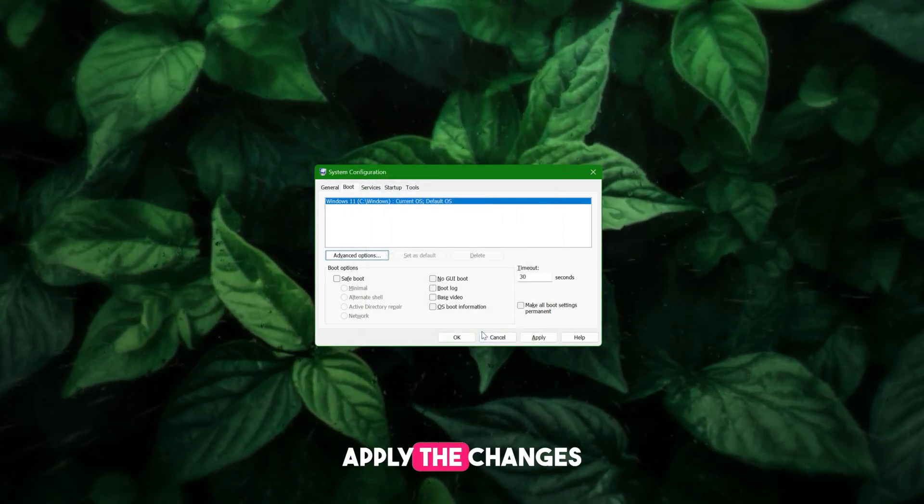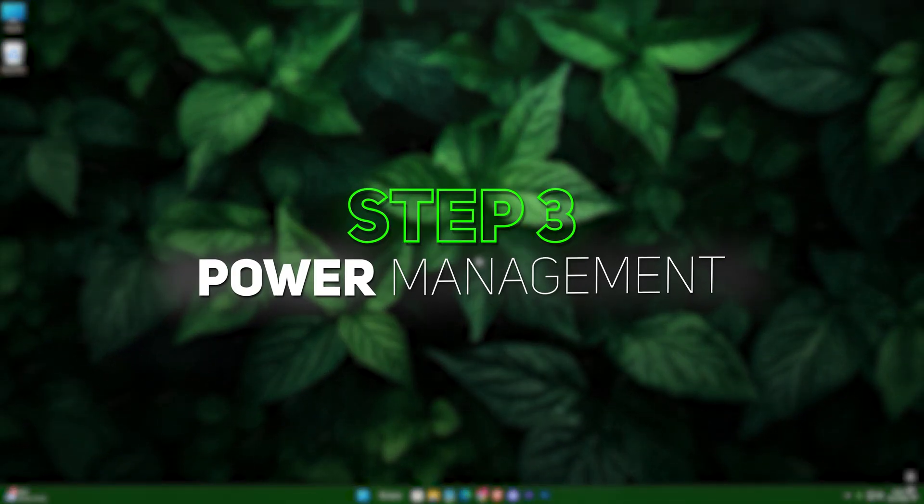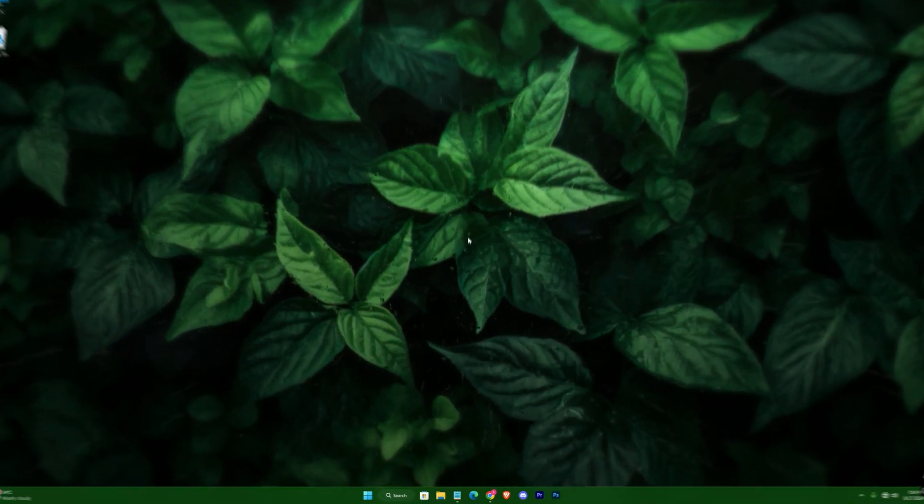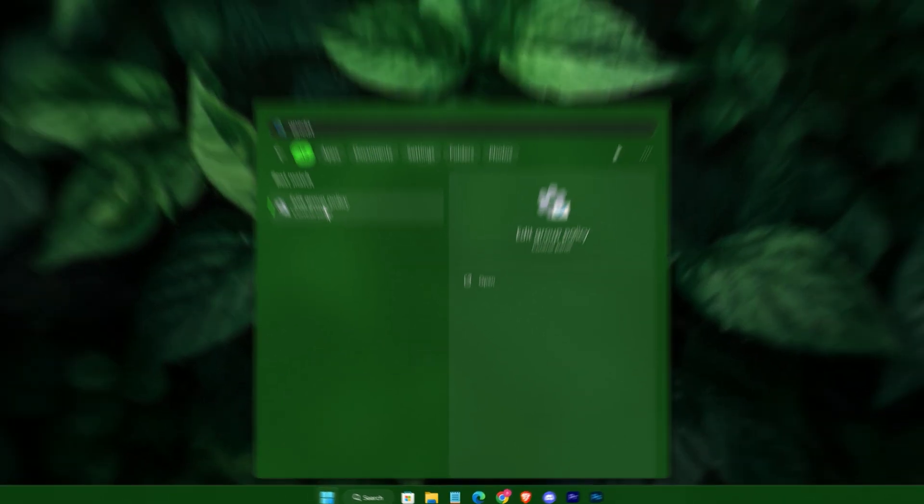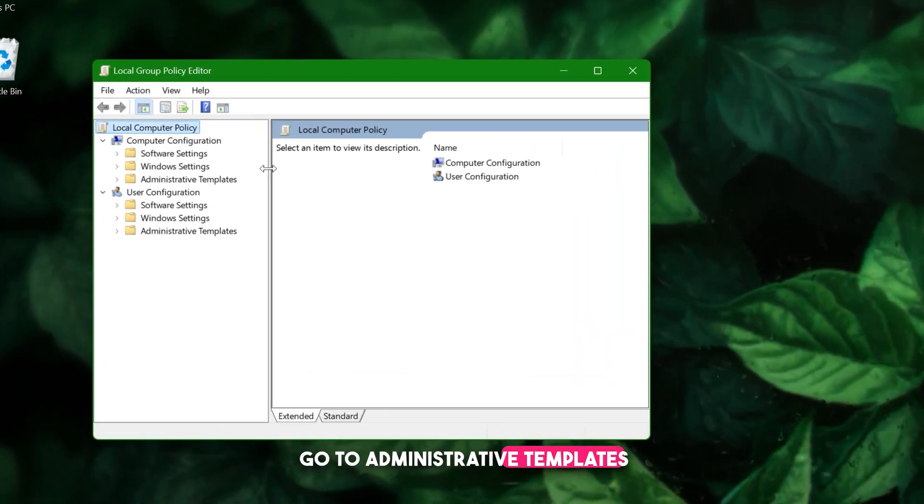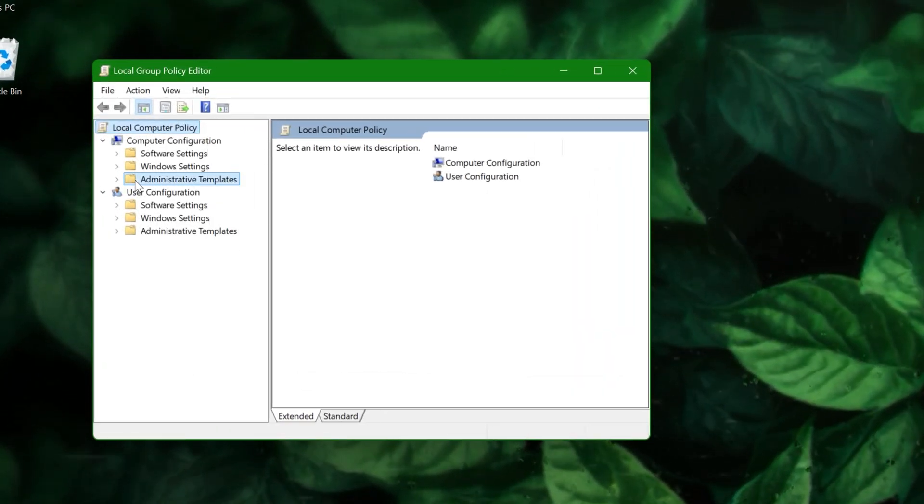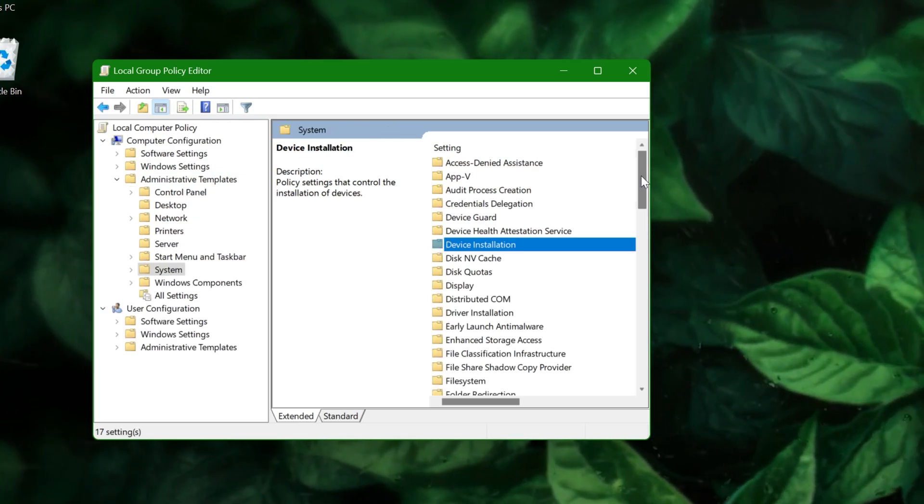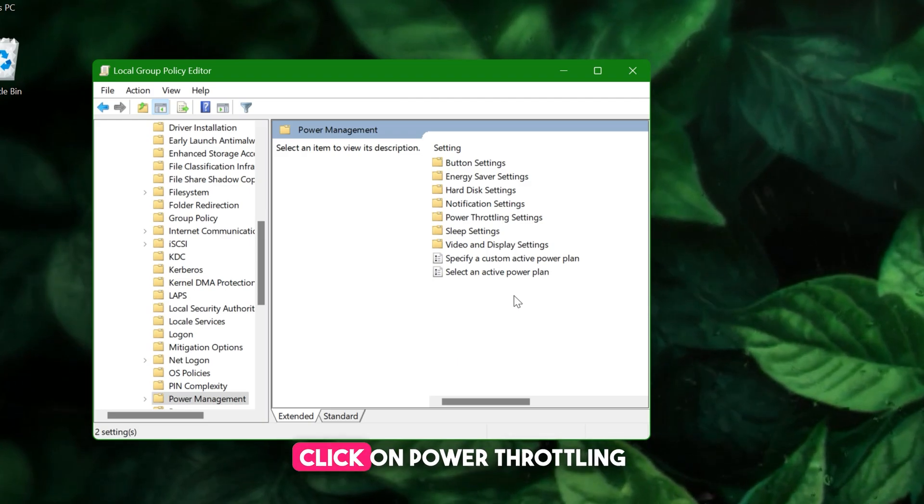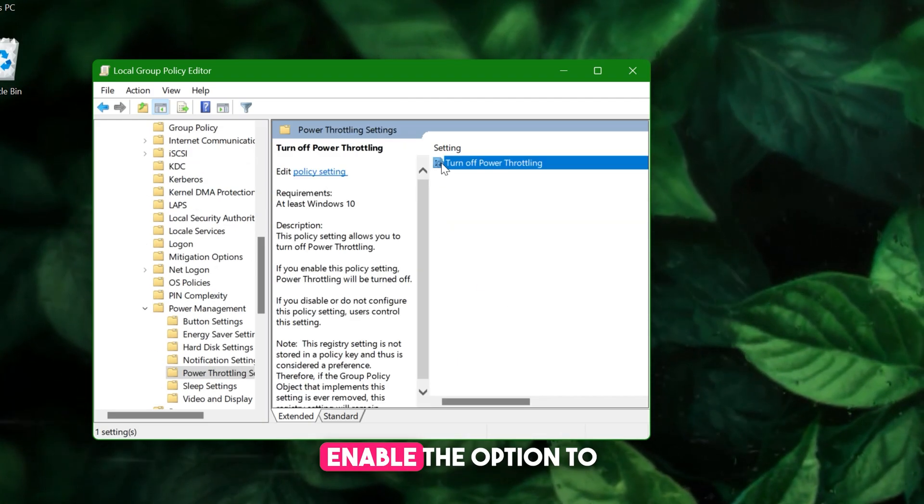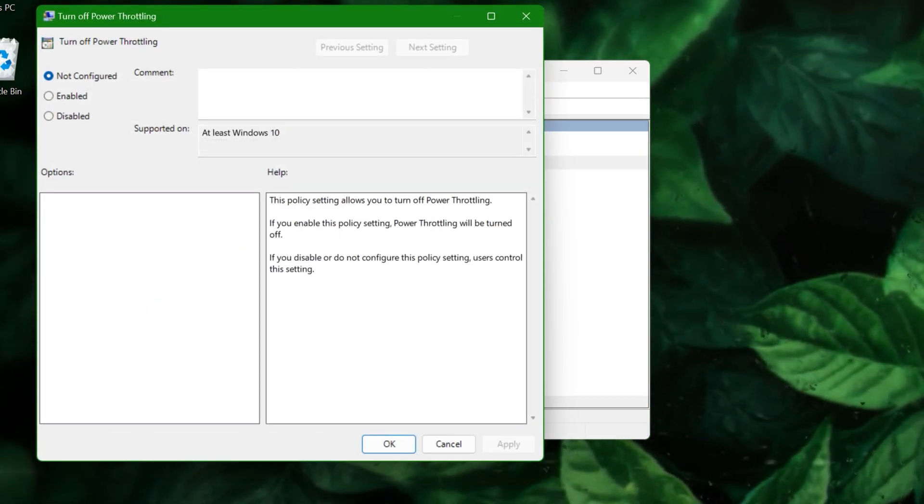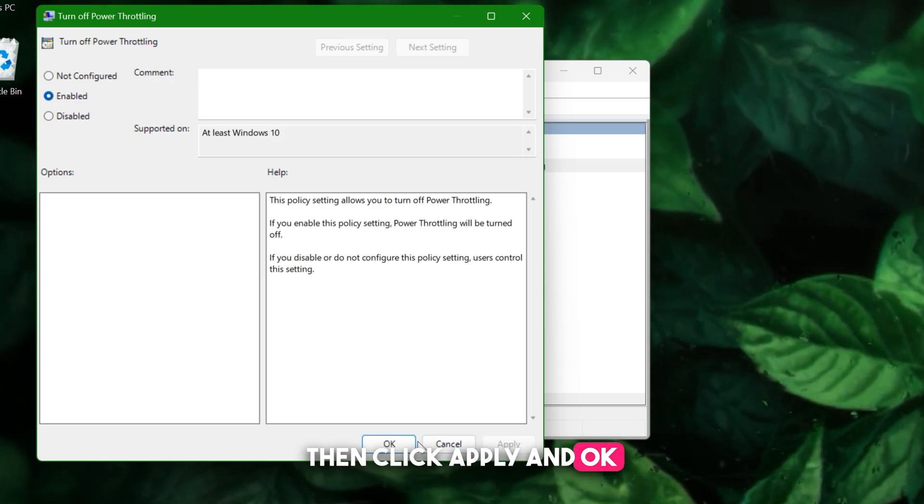Step three: Power management. Next, in the search bar, type "gpedit" to open Group Policy Editor. Go to Administrative Templates, System, Power Management, and double-click on Power Throttling Settings. Here, enable the option to turn off power throttling. Then click Apply and OK.